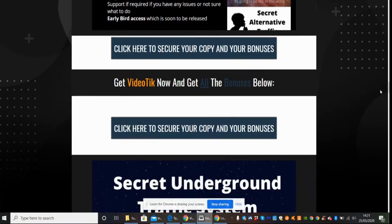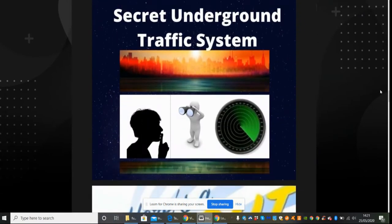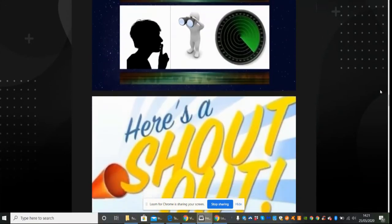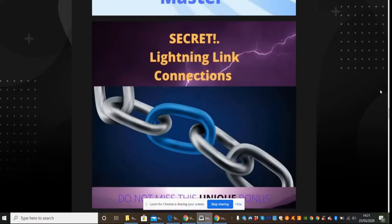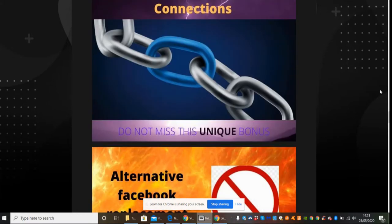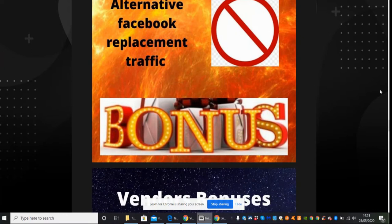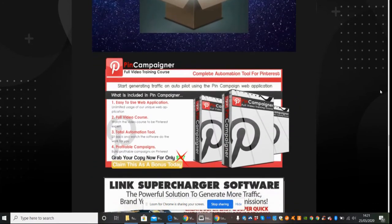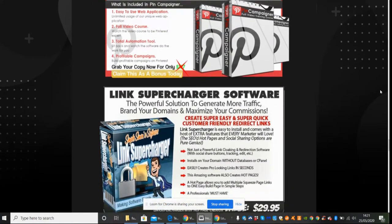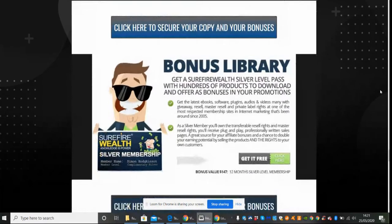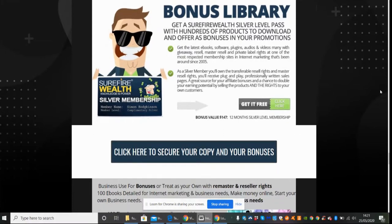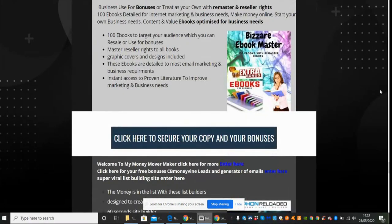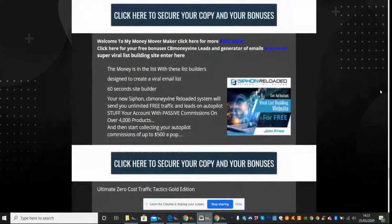This is another one I've got - Secret Underground Traffic System. If you want to know what that is you're going to have to purchase the product. A lot of my products are unsaturated which means that you're going to create great authority. And then this one here - Instagram Traffic Master, Secret Lightning Link Connections which is to do with Facebook, Alternative Facebook Replacement Traffic, all the vendors bonuses that come with it, Pin Campaigner so you can have a Pinterest scheduler, Link Supercharger software, bonus library which is a wealth silver level pass, hundreds of products downloading, offers bonuses on your promotions.